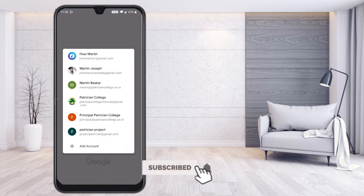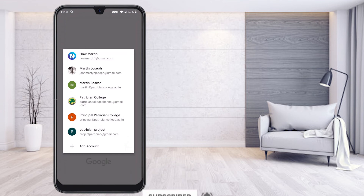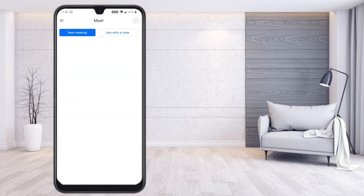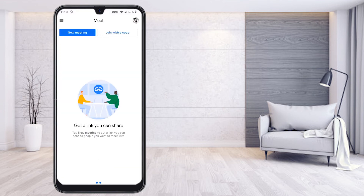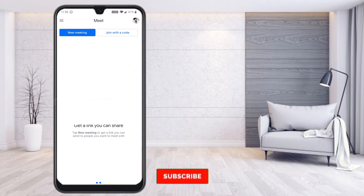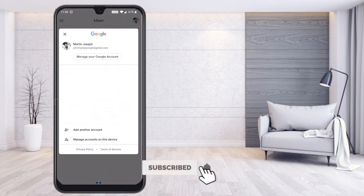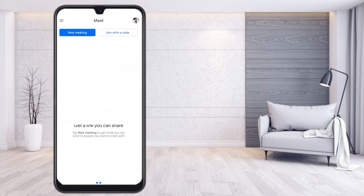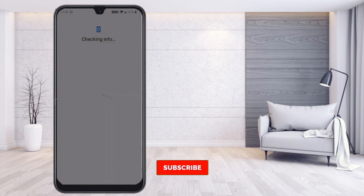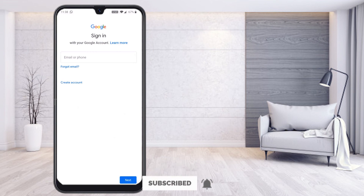It will ask if you want to add another account. You can add according to your needs. If you already have an account, you can select it, or hit 'Add account' to add a new one. It will prompt you to enter your new account email and password to sign into Google Meet. Thanks for watching — have a great day!